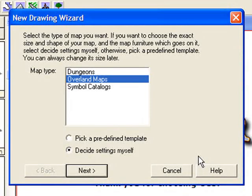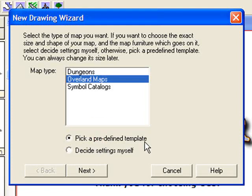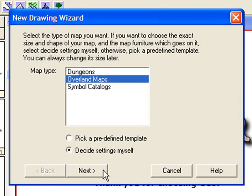Campaign Cartographer has what's called a New Drawing Wizard. This is a very easy way to get you up and running with a new map as quickly as possible. By default, you can select Dungeons, Overland Maps, or Symbol Catalogues. We're wanting to create an Overland Map, so we're going to select that. You then have the option of predefined templates or Decide Settings Myself. Because I really want to get into the nuts and bolts of Campaign Cartographer, we're going to use Decide Settings Myself, and then click Next.